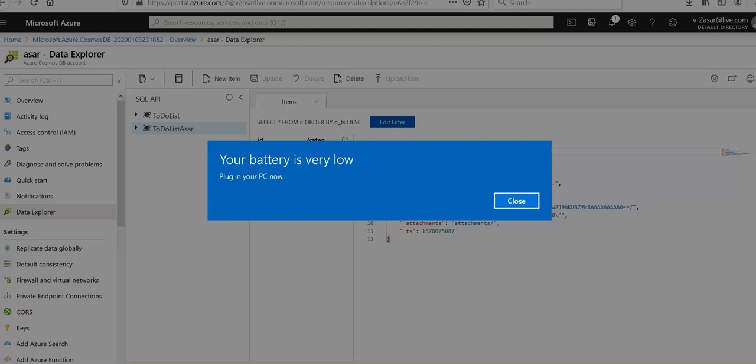You will have to go to the resource group where you have deployed everything and click on Delete Resource Group here, or you can click here to delete the resource group. Mention the resource group name to avoid the extra charges.